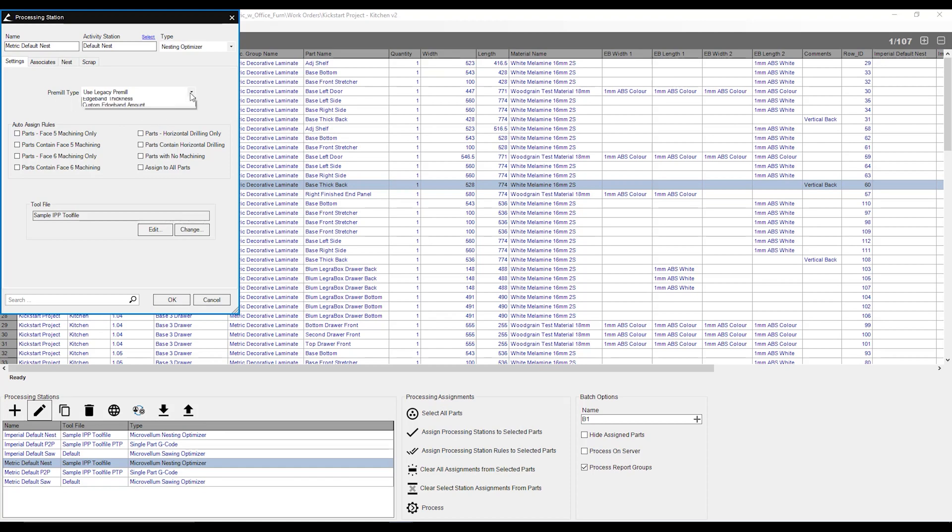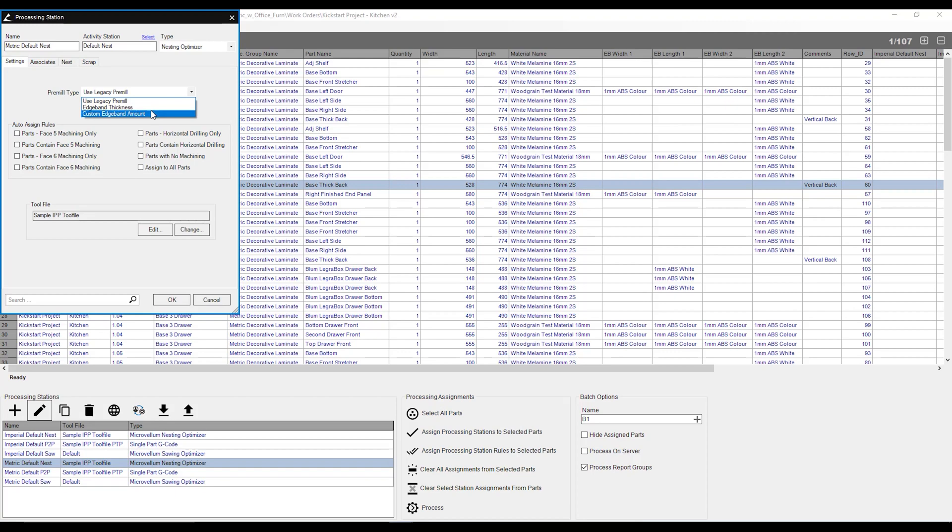If we're clicking this drop-down list, we can also select an edge band thickness. That means that whatever edge band thickness that we use, it's going to add that to our part. Custom edge band amount allows us to set a custom amount for our edge banding.